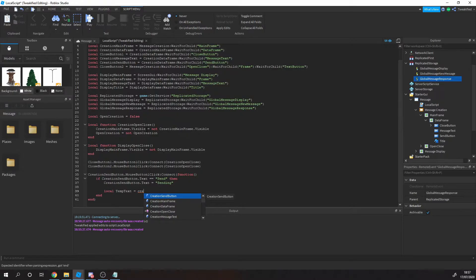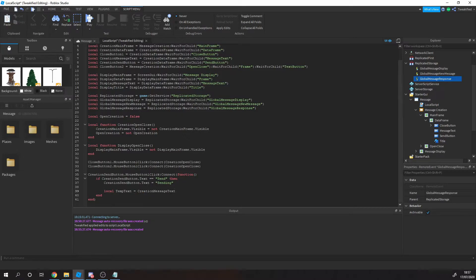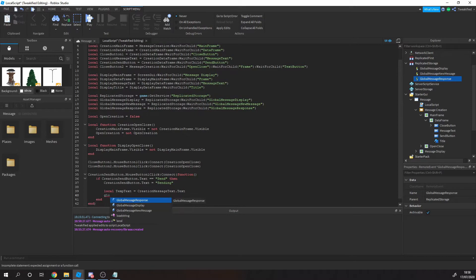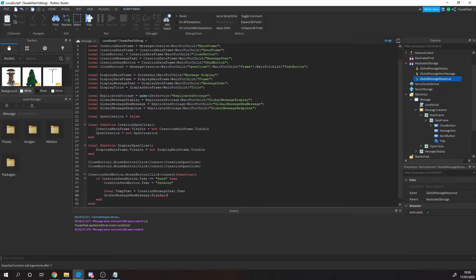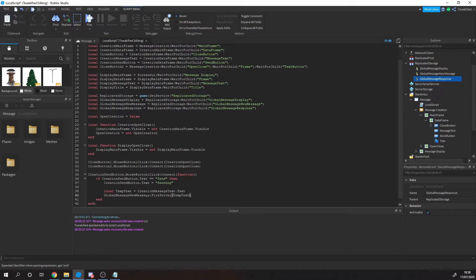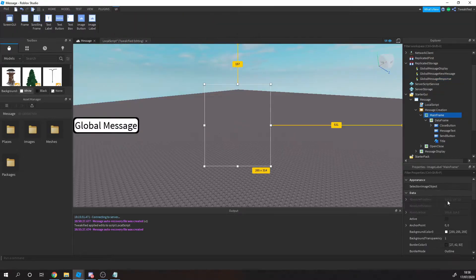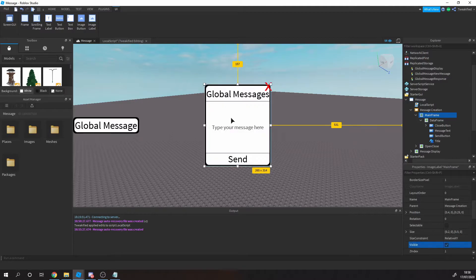We give a restriction so that only if the debounce allows it does the message go through to the server. Remember remote events — we're talking to the server now by calling FireServer, and we're sending the text from the message text box along with it.